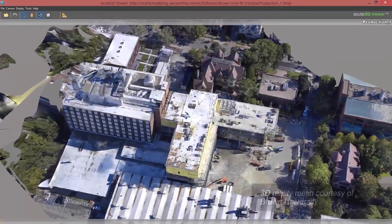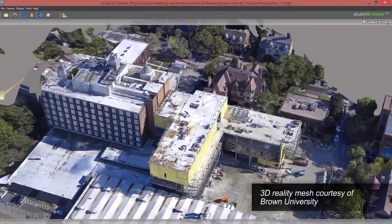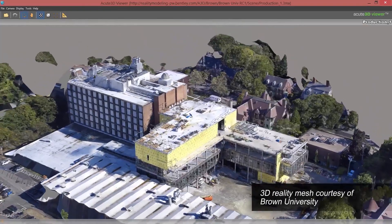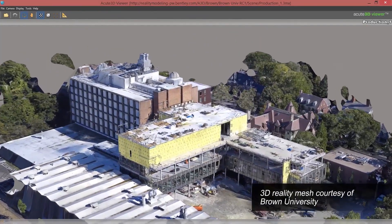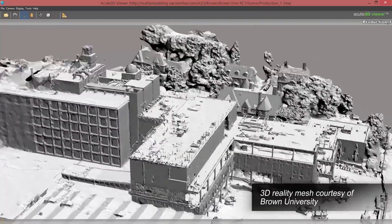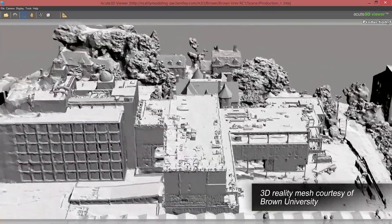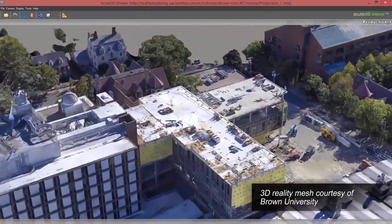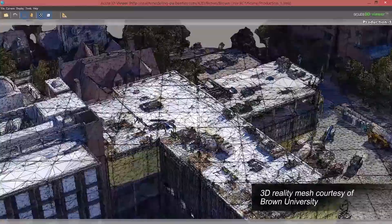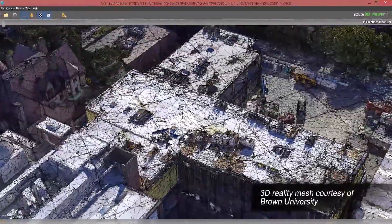Context Capture is the reality modeling solution for creating and sharing highly detailed 3D engineering-ready reality meshes to provide precise real-world context that can be applied to all phases of an asset lifecycle.